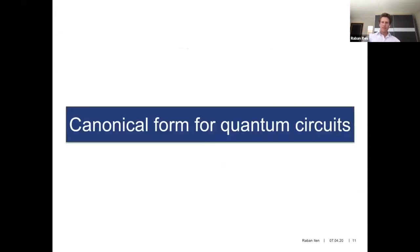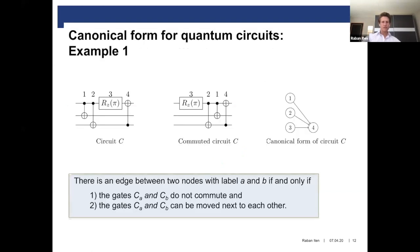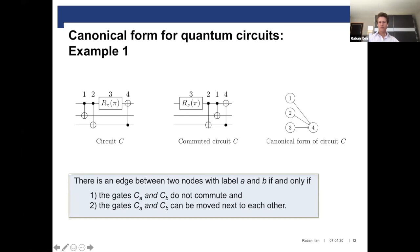Our algorithm uses a so-called canonical form of quantum circuits. We call this form canonical because it looks independent of how the gates are commuted in the circuit. Here are two versions of the same circuit where some gates are commuted around, and here you see the canonical form. The canonical form is a directed acyclic graph where the nodes of the graph correspond to the gates.